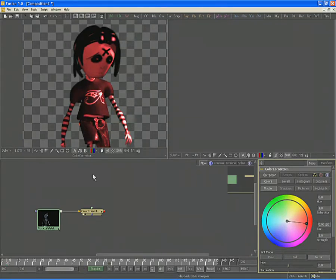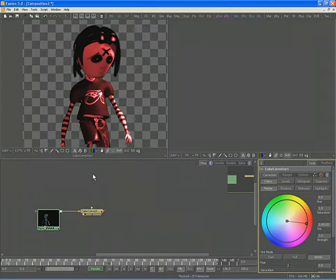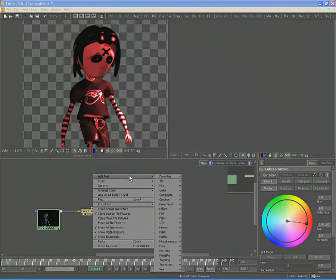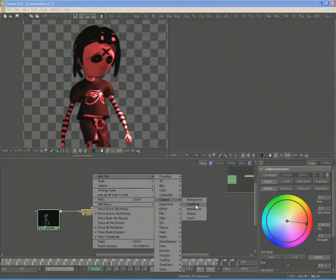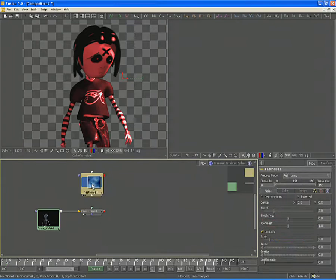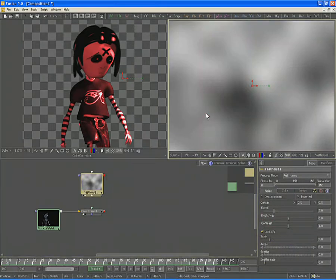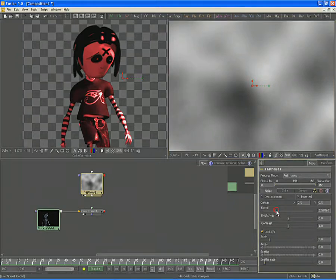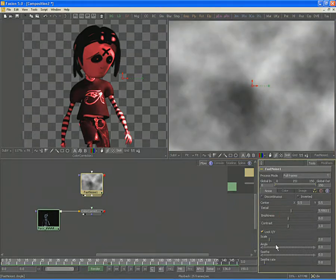Let's create a noise map using one of Fusion's built-in creator tools to moderate the effect of our color correction. Right-click in the flow, select Add Tool, and then select from the Creator tab the Fast Noise tool. View the Fast Noise tool in one of the display views and use Control-F to set that display view to fit.